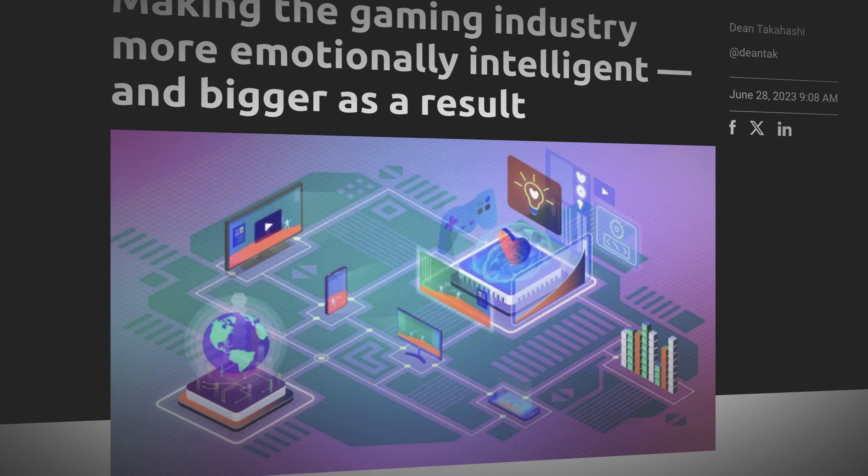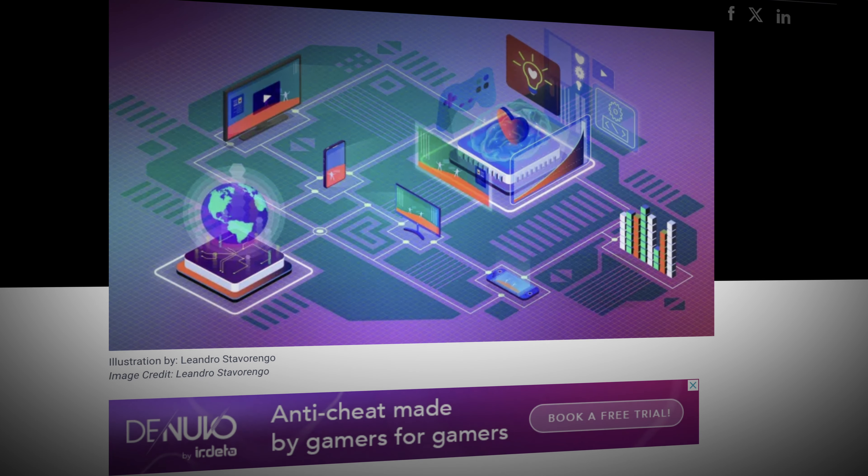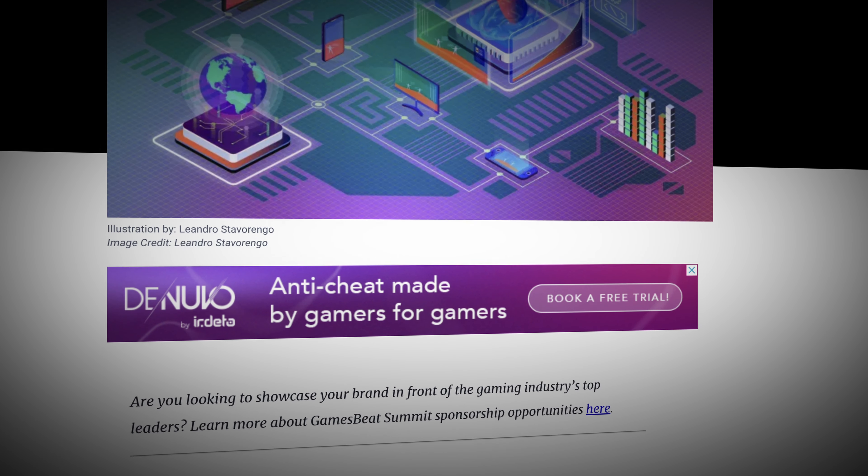The GameSpeed article that you're a part of discusses the negative aspects of gaming culture, which obviously exist. They include toxicity, bullying, and sometimes even lack of diversity. How exactly can emotional intelligence — or the incorporation of emotional intelligence into video games — address these issues within the community?